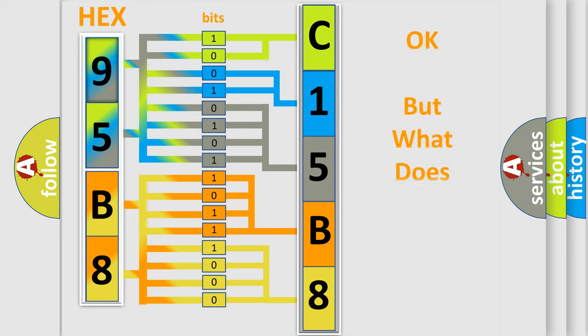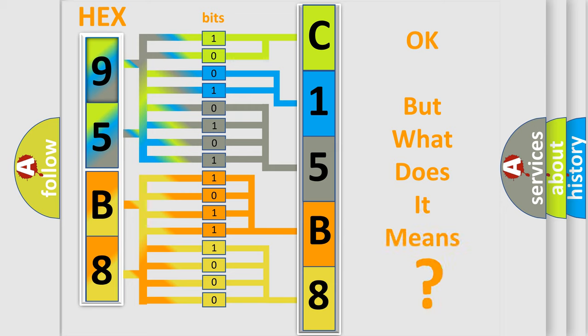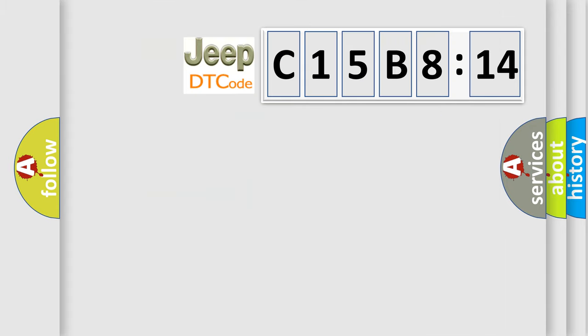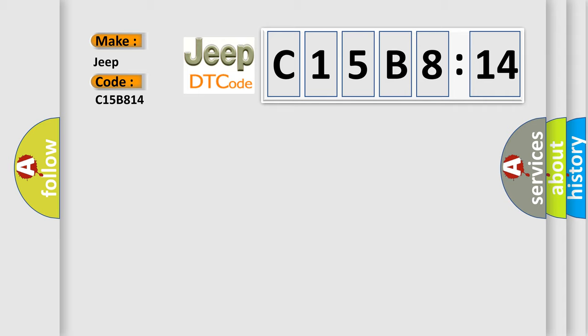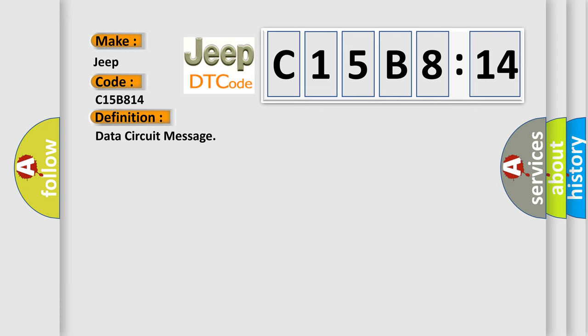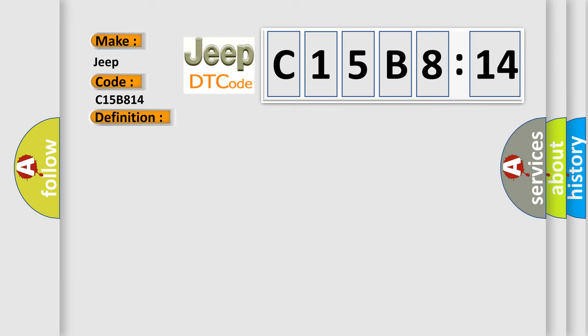The number itself does not make sense to us if we cannot assign information about what it actually expresses. So, what does the diagnostic trouble code C15B814 interpret specifically for Jeep car manufacturers? The basic definition is Data circuit message. And now this is a short description of this DTC code.